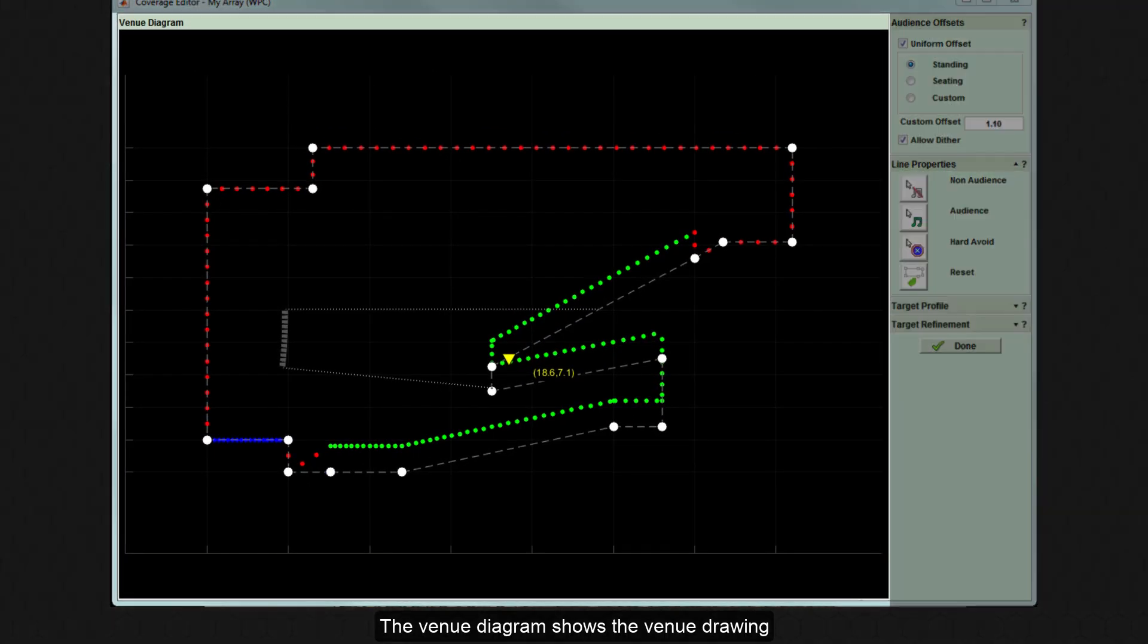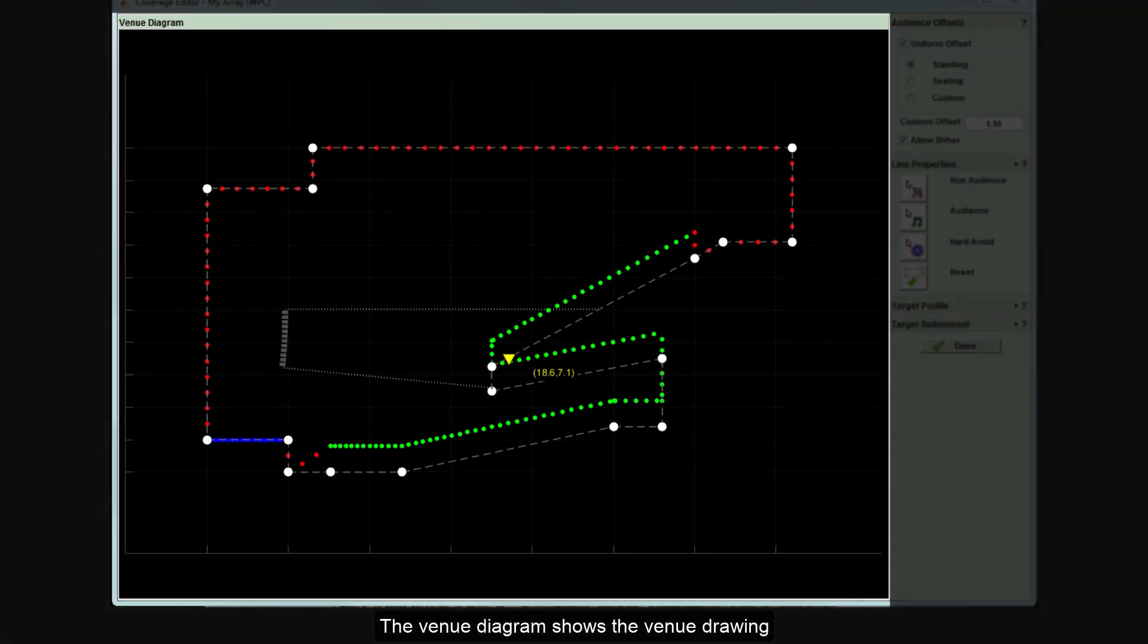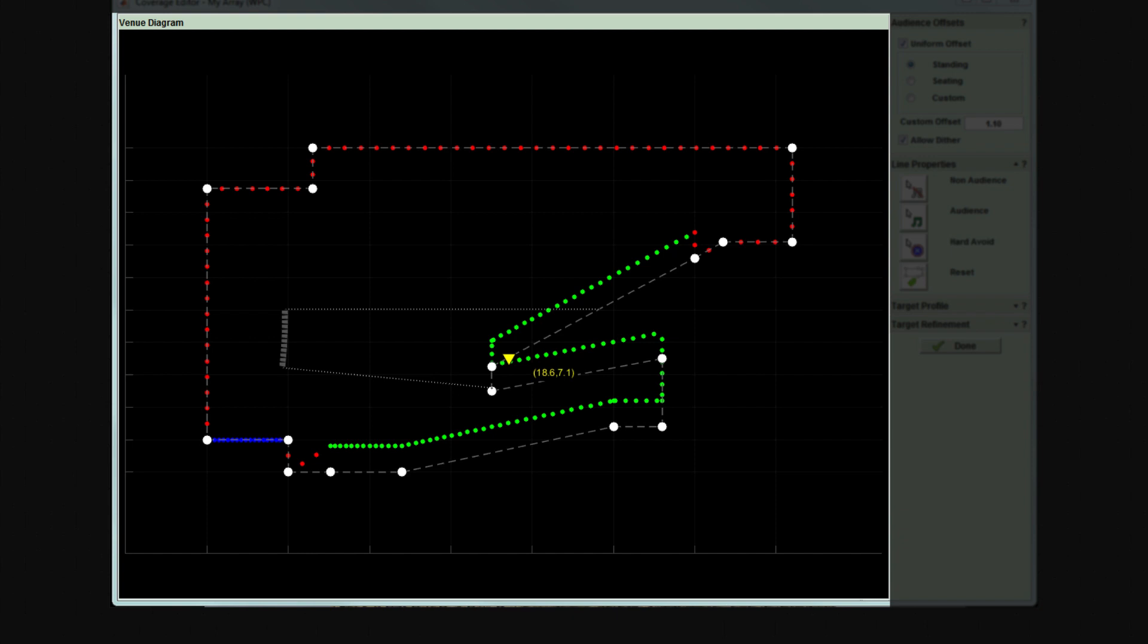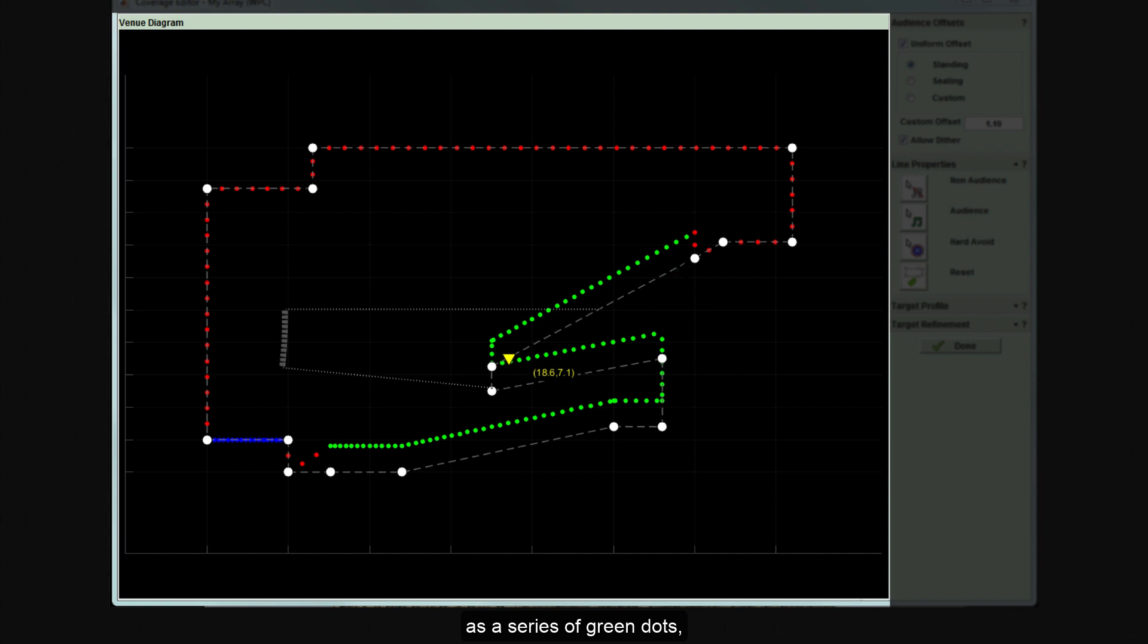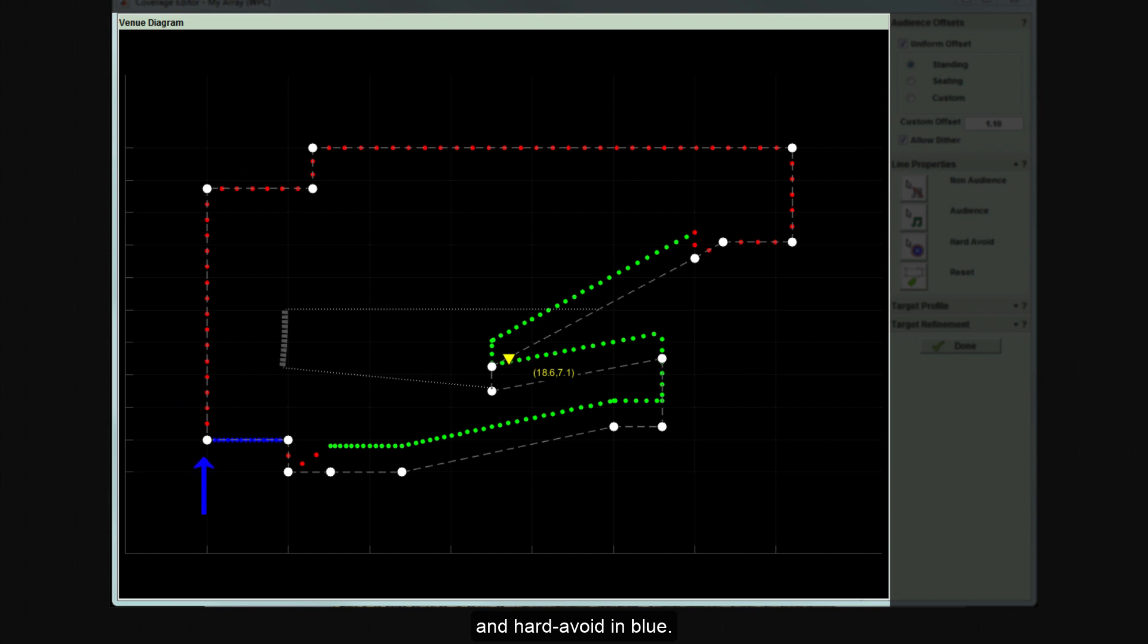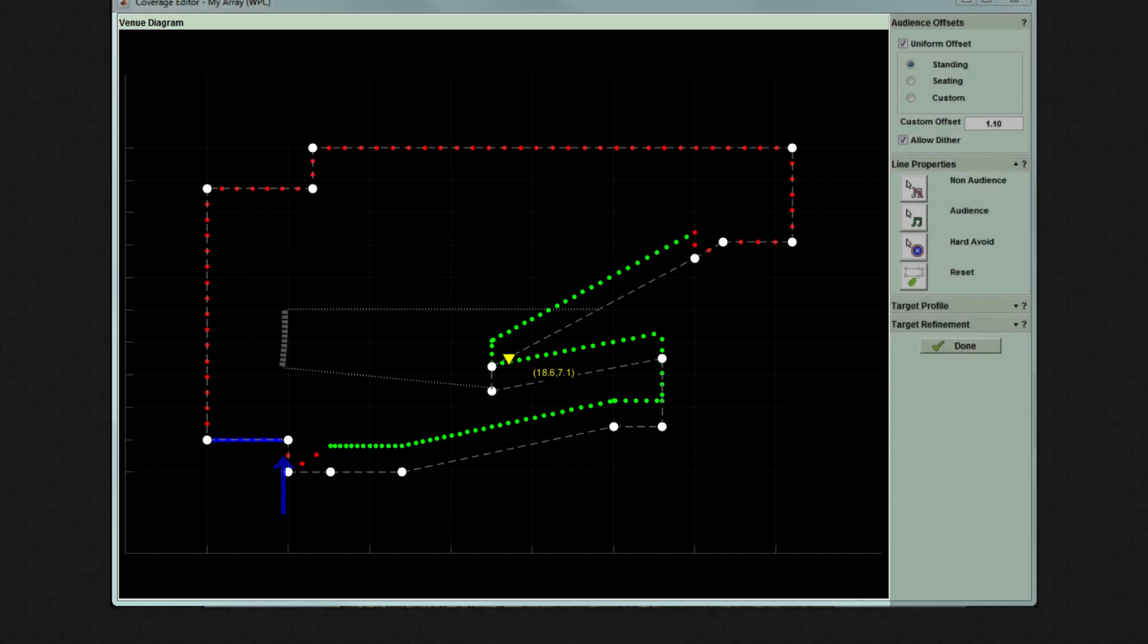The venue diagram shows the venue drawing created in the slice tab. The audience region is shown as a series of green dots. The remaining areas are divided into non-audience in red and hard avoid in blue.